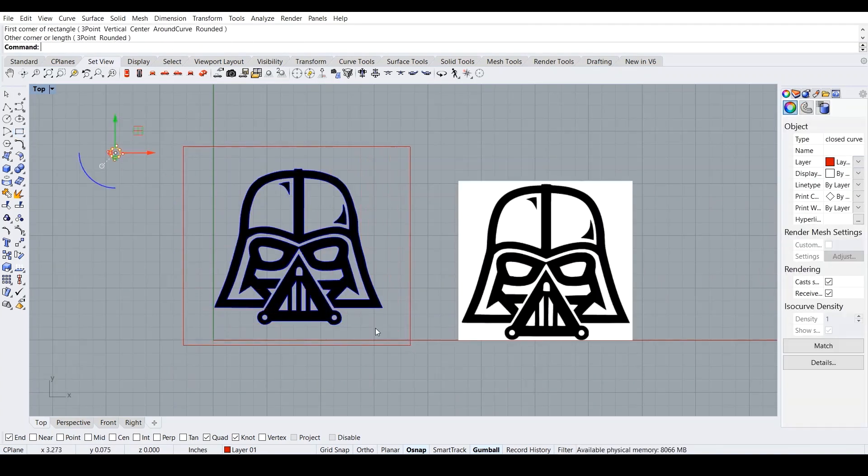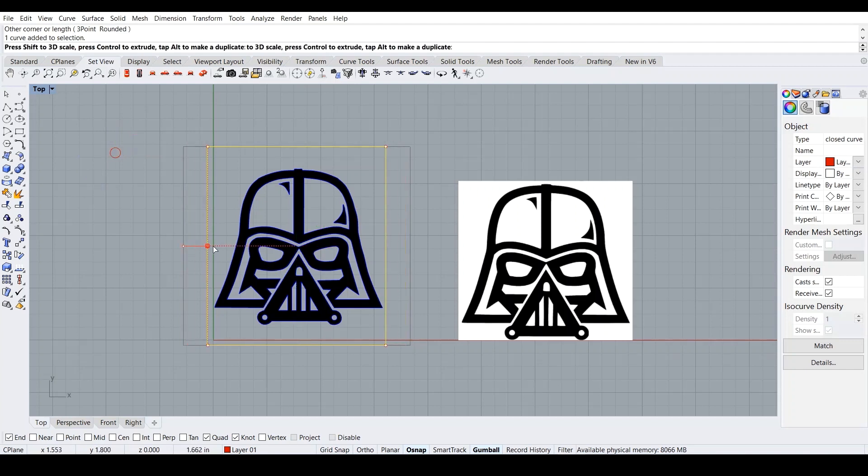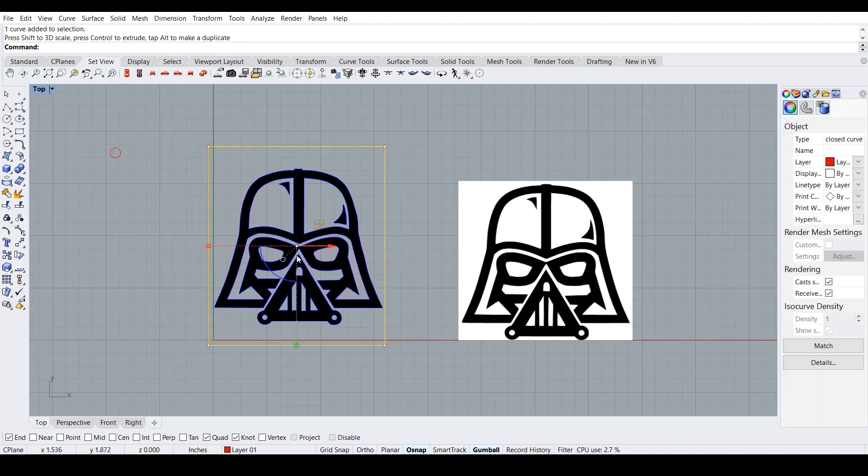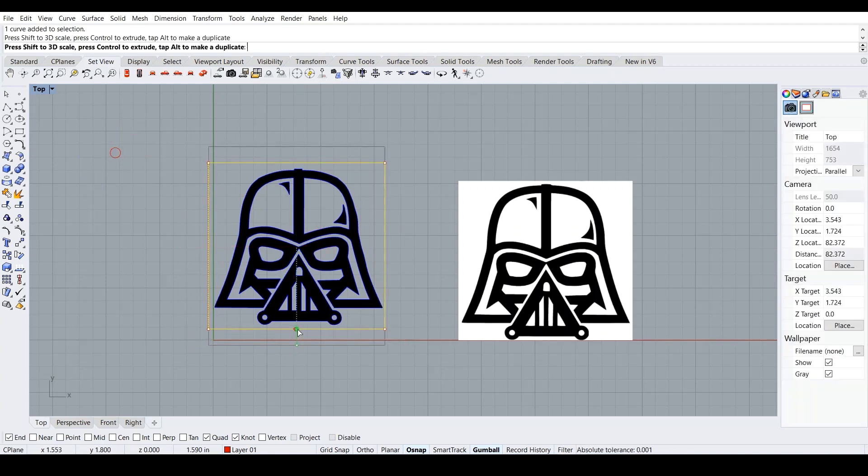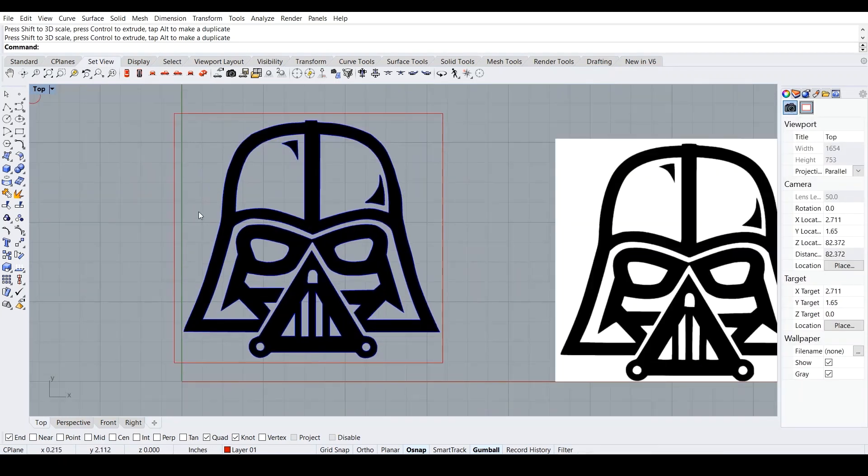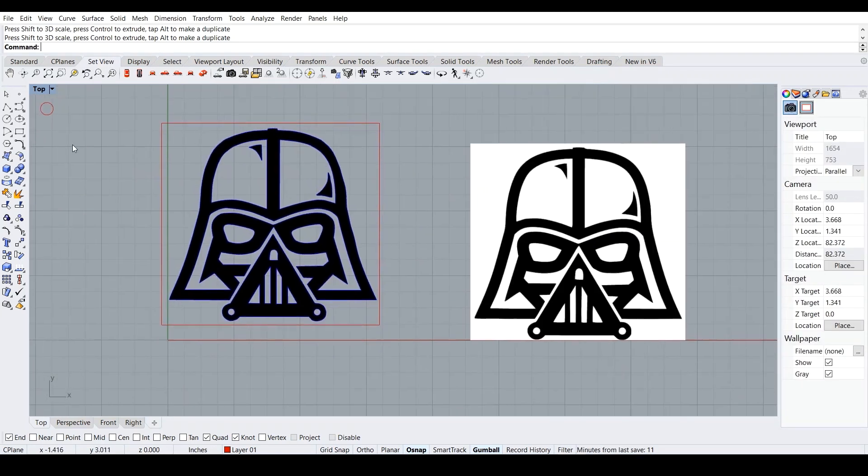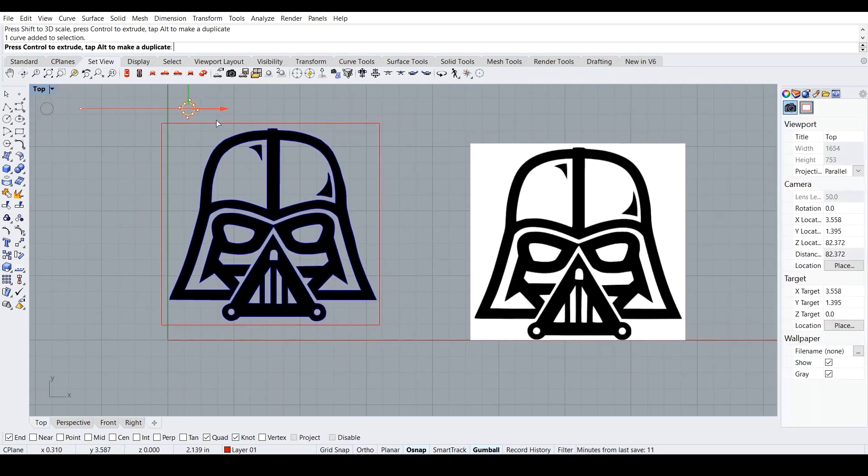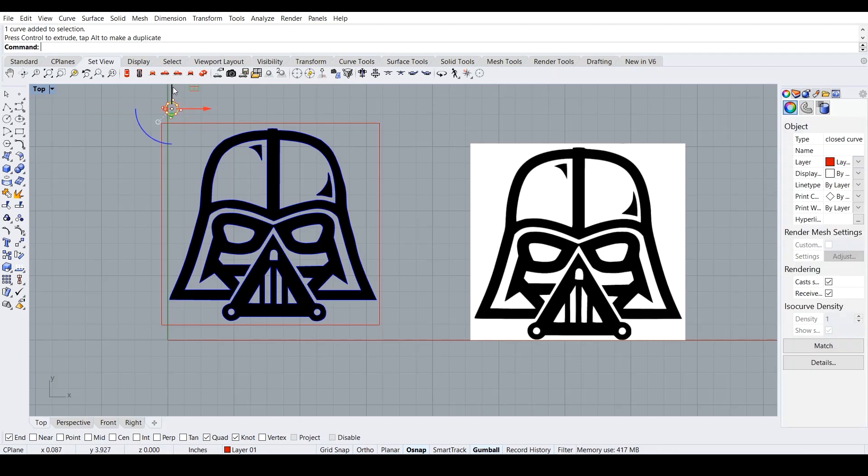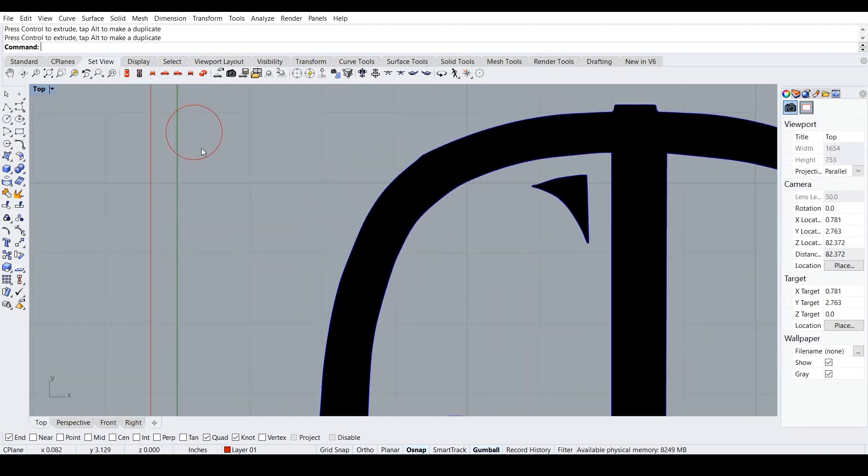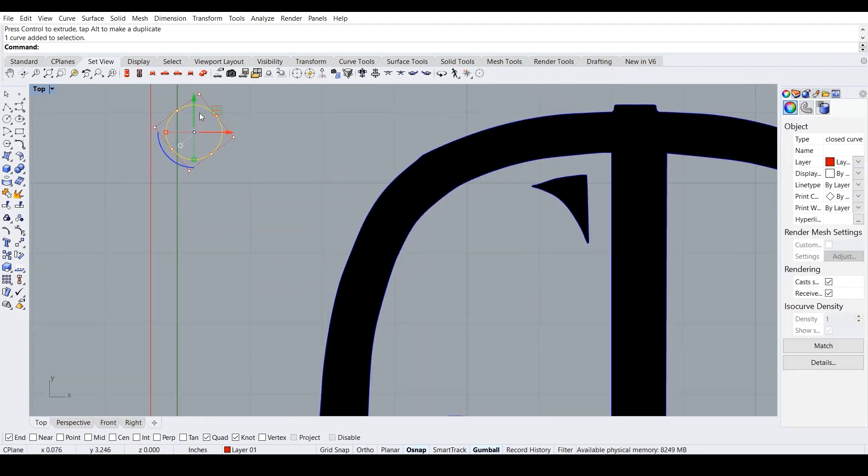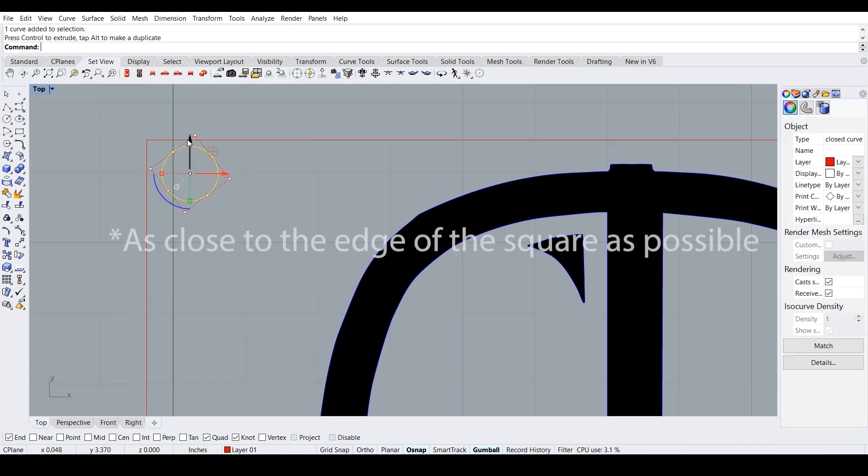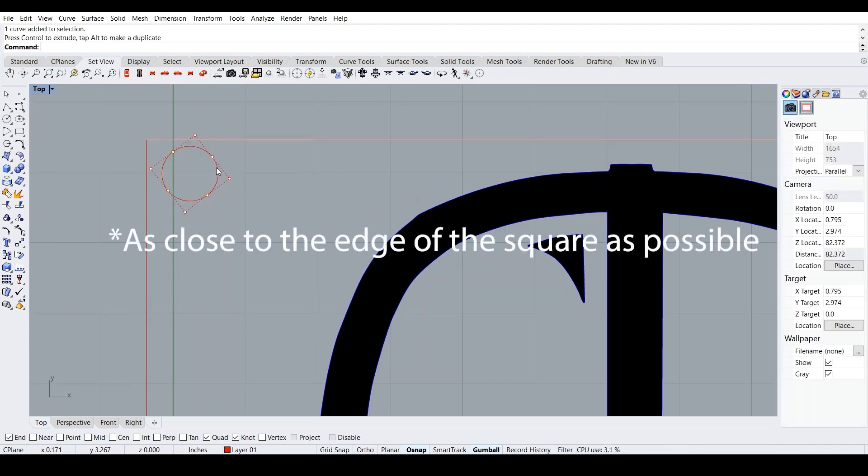Okay, this looks good now. And then we move our circle back in with the gumball command turned on. We need to put it as close to the circle as possible.